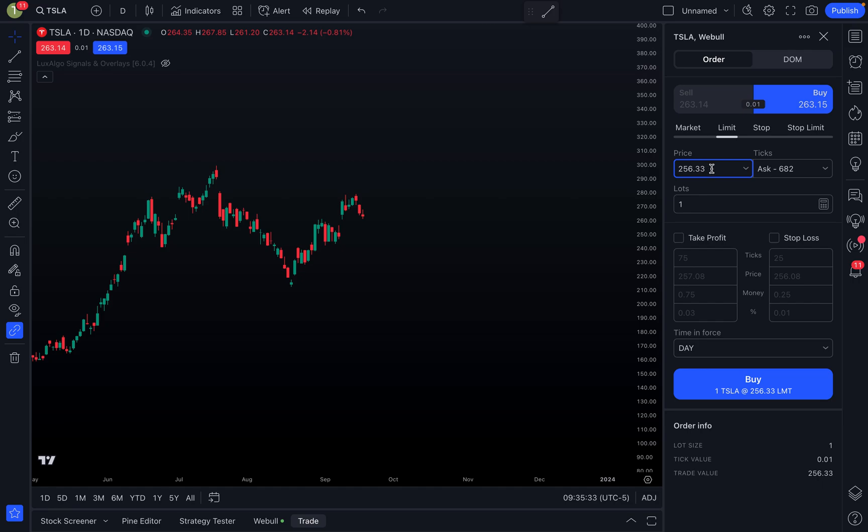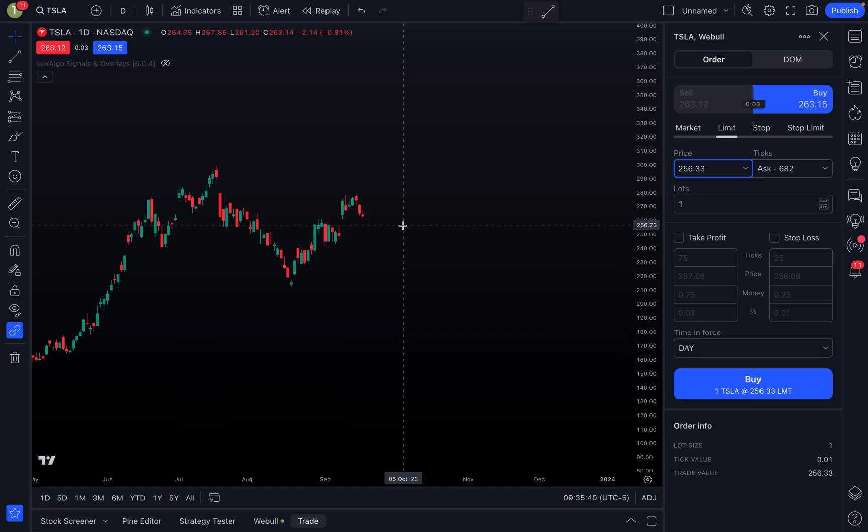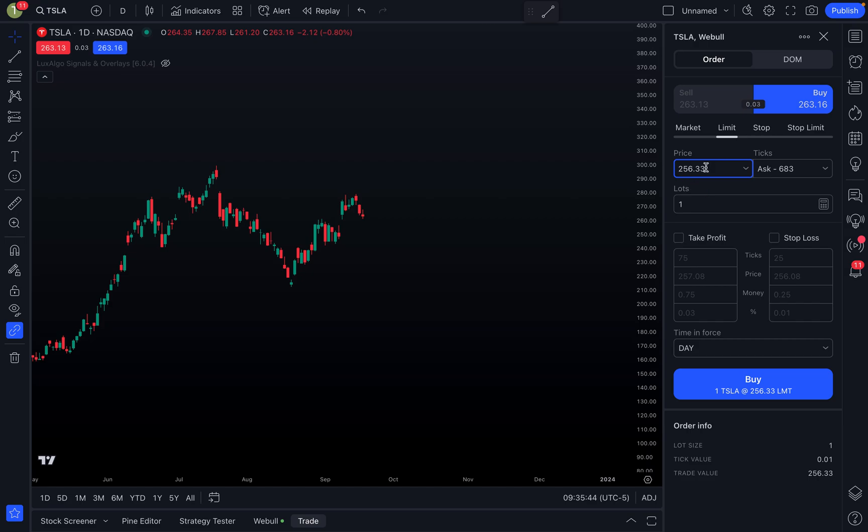Again, we can modify our limit price, but it's going to automatically fill this to wherever your cursor was at. My cursor was at $256.33, that's why that's the price that it used in here. But of course you can modify this if you want as well. Now you can also, and this is what I really love about Webull, they have take profit and stop loss as well.